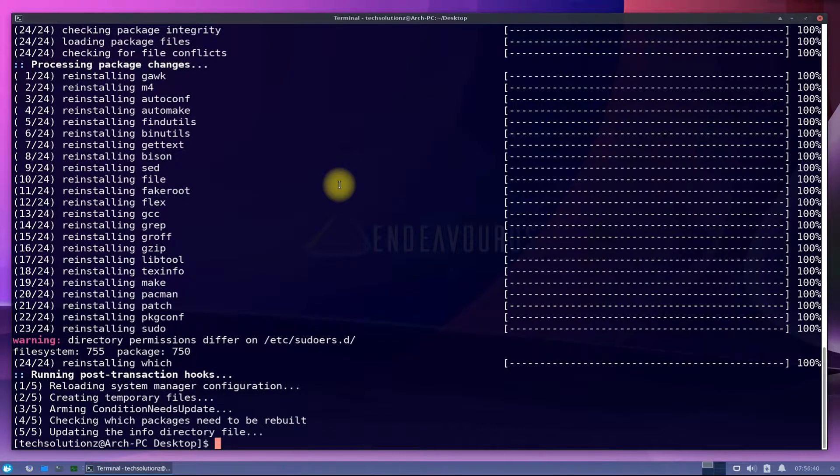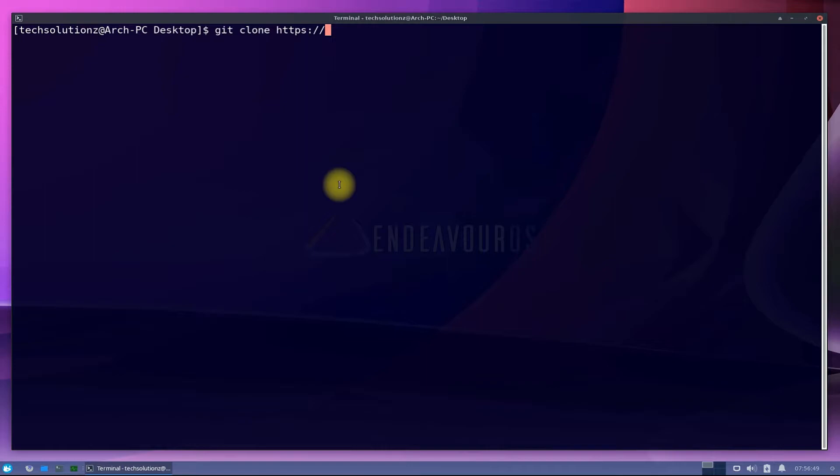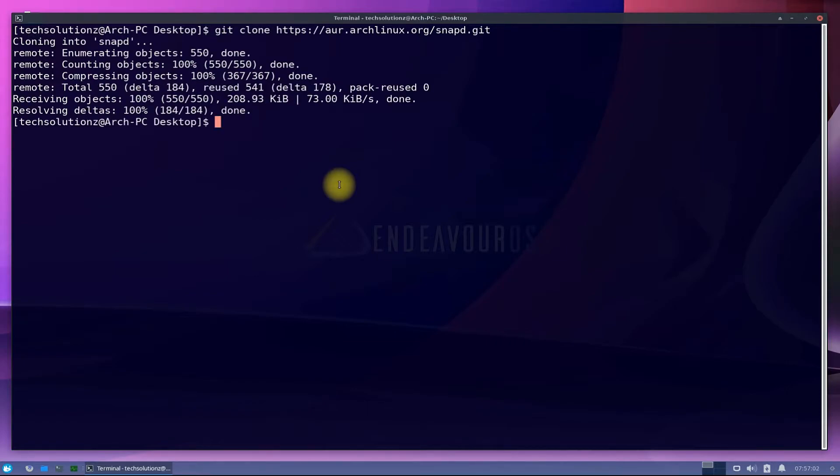Done installing? Let's clone Snappity git from Arch Linux AUR repository. Get into the cloned folder using cd command.